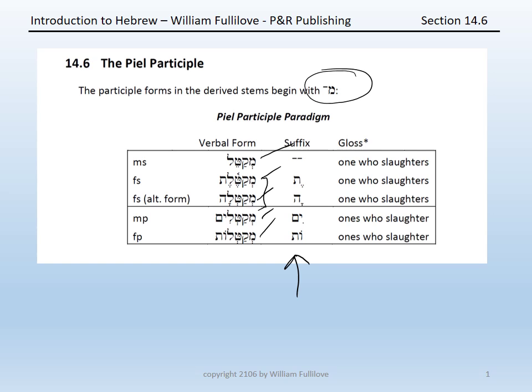PL participles are always active. There is no PL passive participle, because that form will be taken by the PU'AL, which we'll discuss in chapter 15.